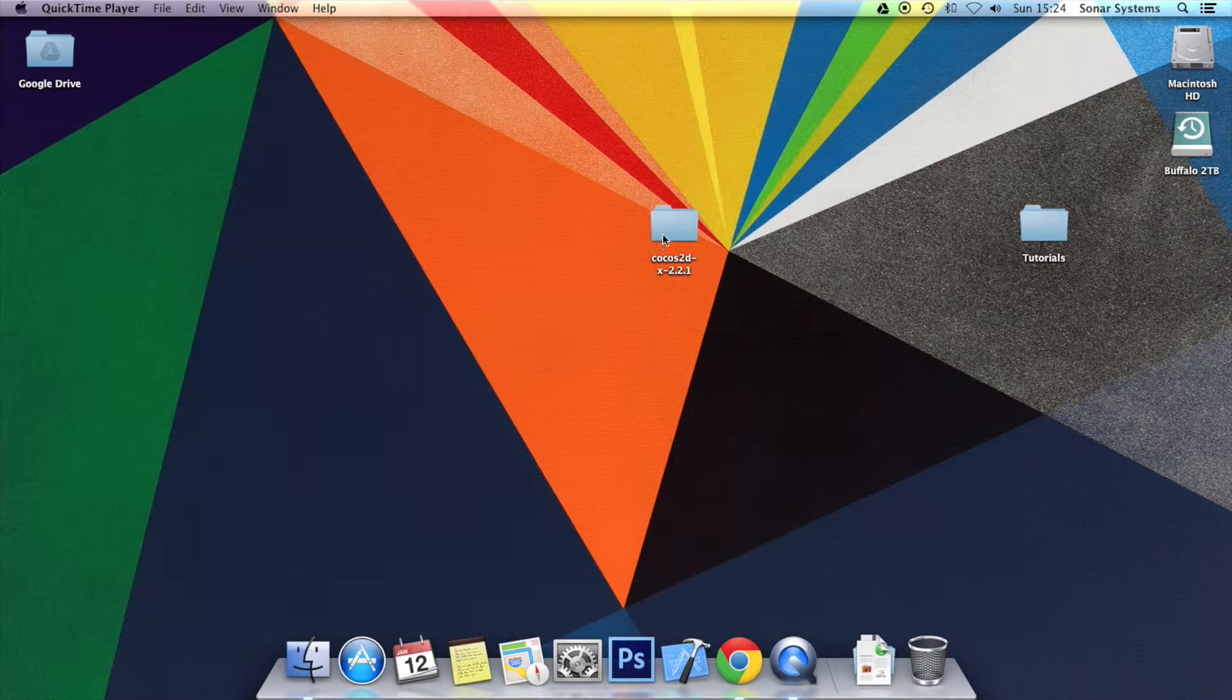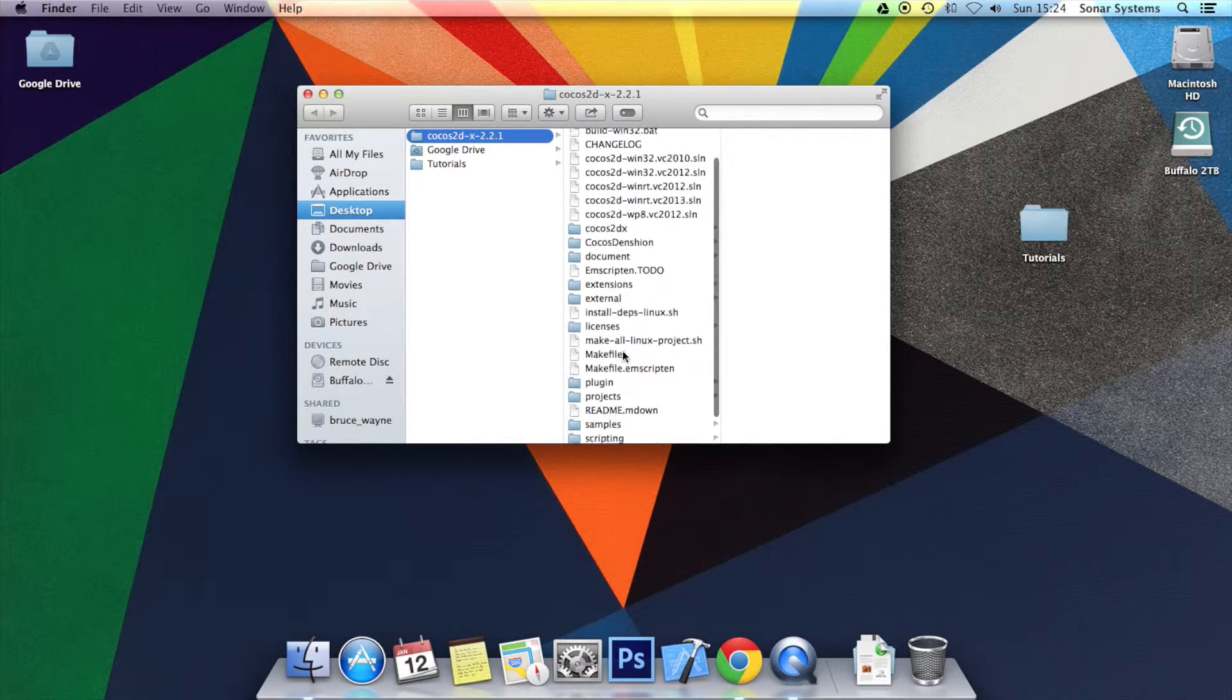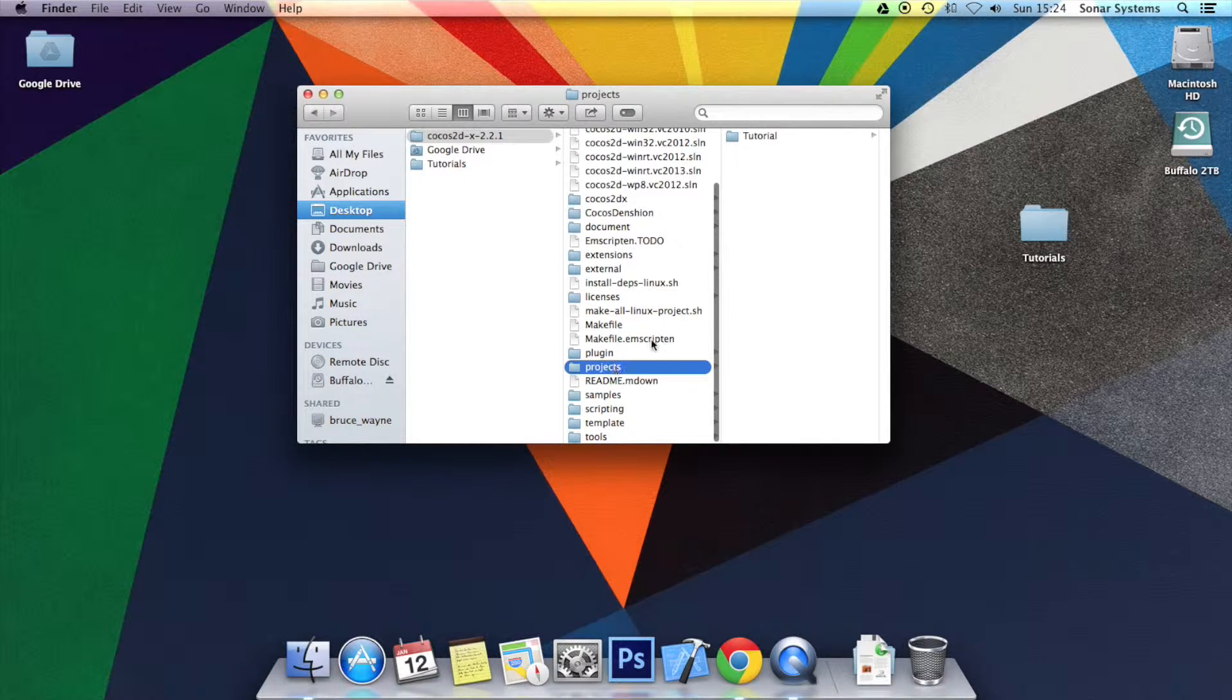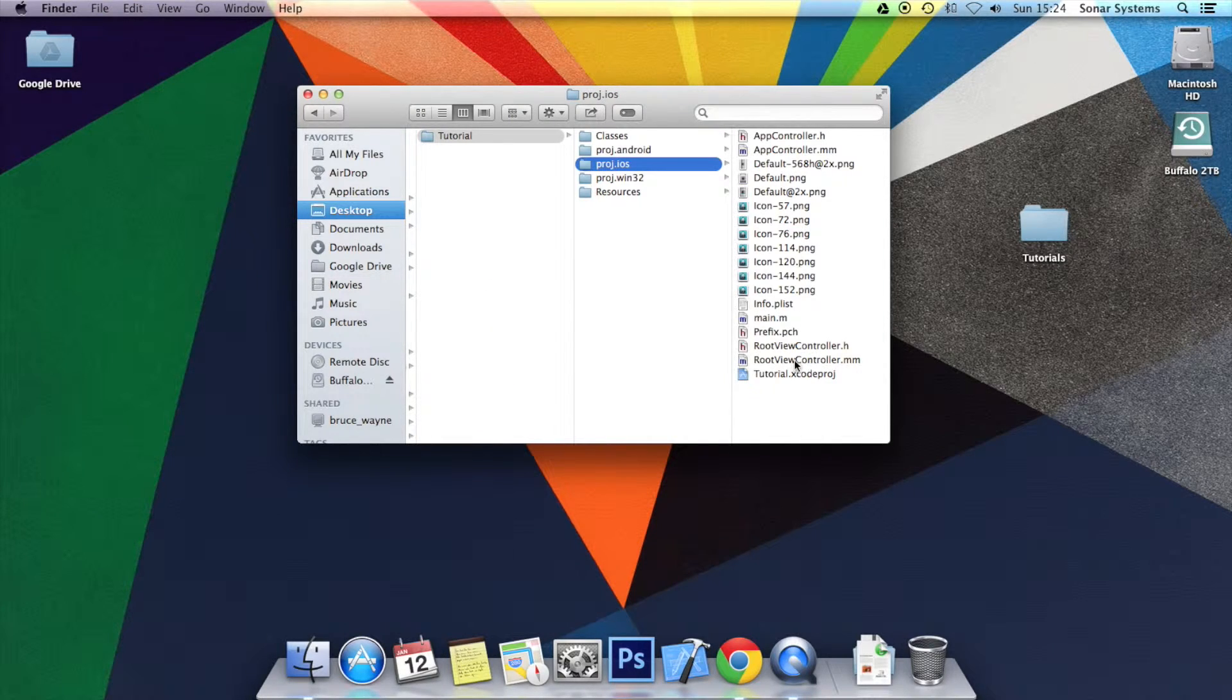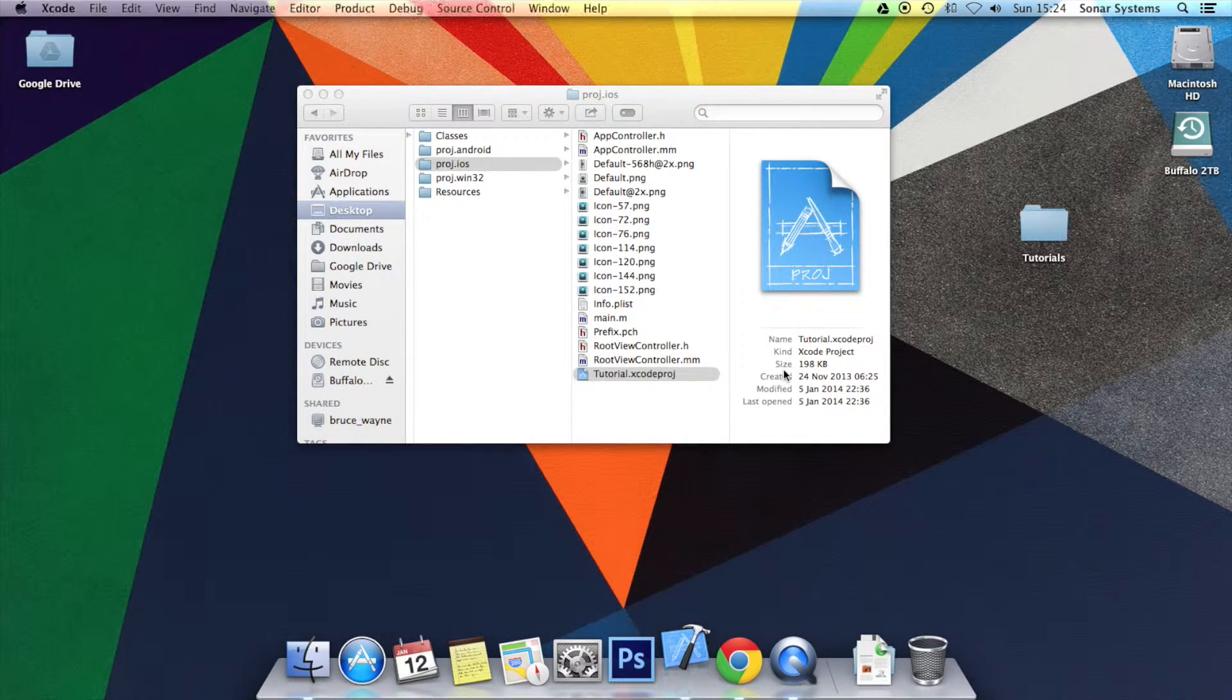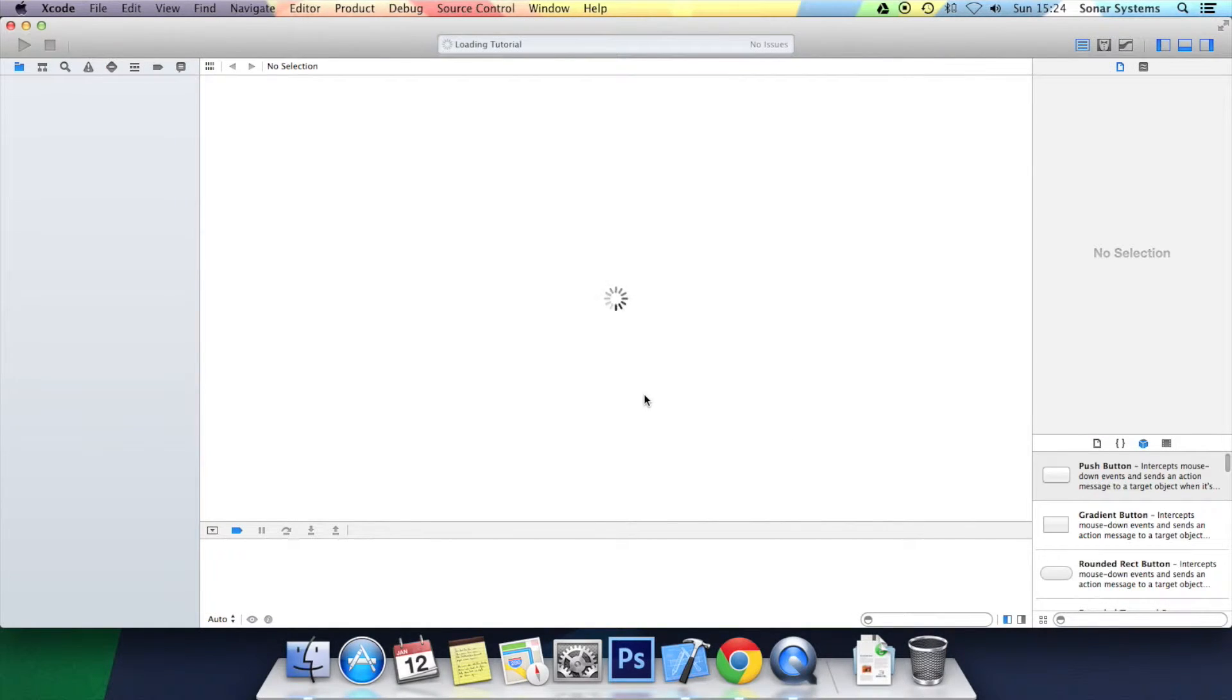Let's get into the code itself. We will be using the source code from tutorial 3 as the base, and there will be a link in the description for that source code and for the source code produced in this tutorial as well.